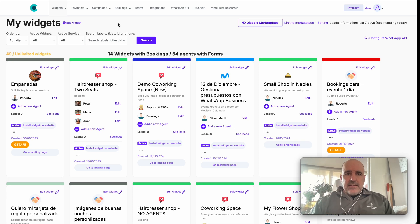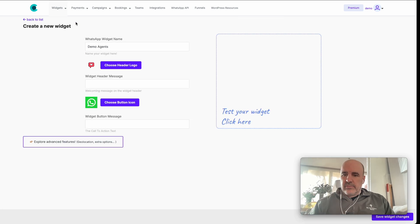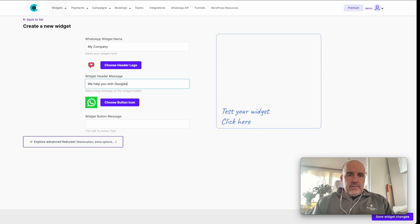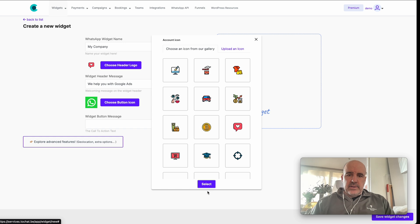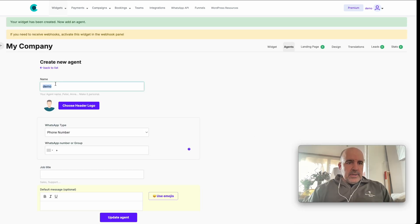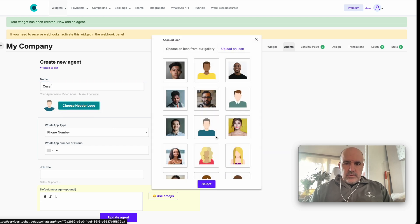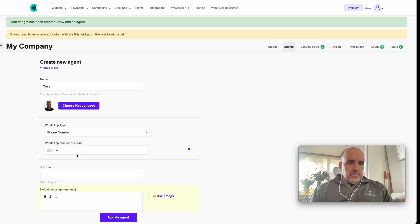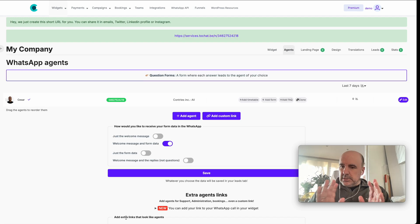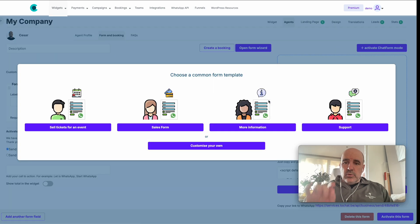Let's make a new one from scratch so you can see everything from zero. We put a name here — let's say 'We help you with Google Ads.' I choose an icon and save the widget. Now I add an agent with my photo and phone number. Now I'm going to add a form to this agent.